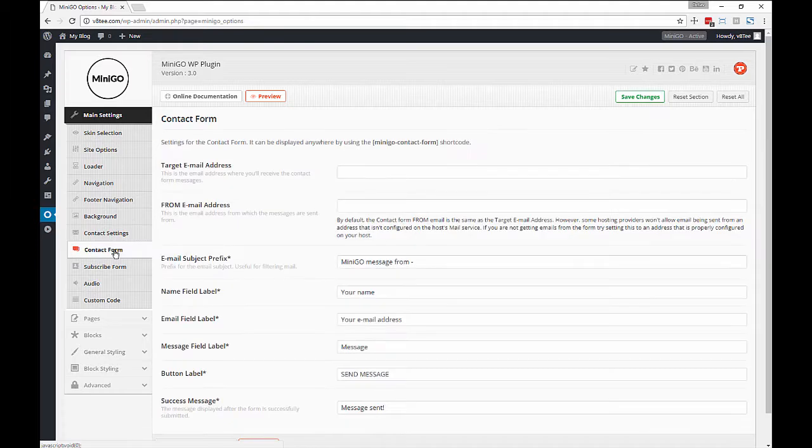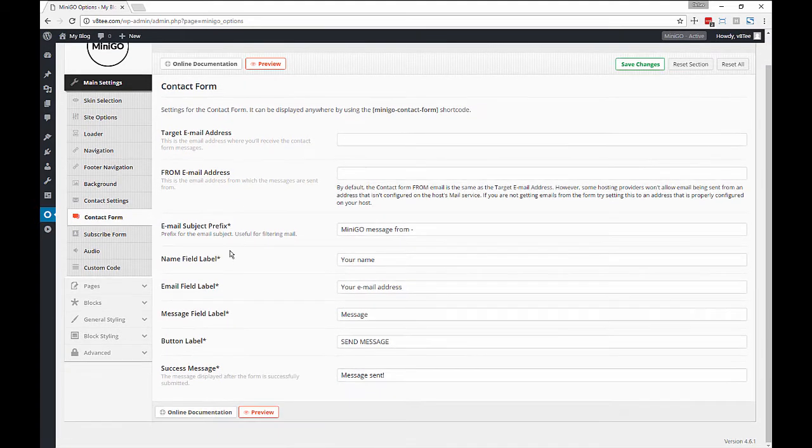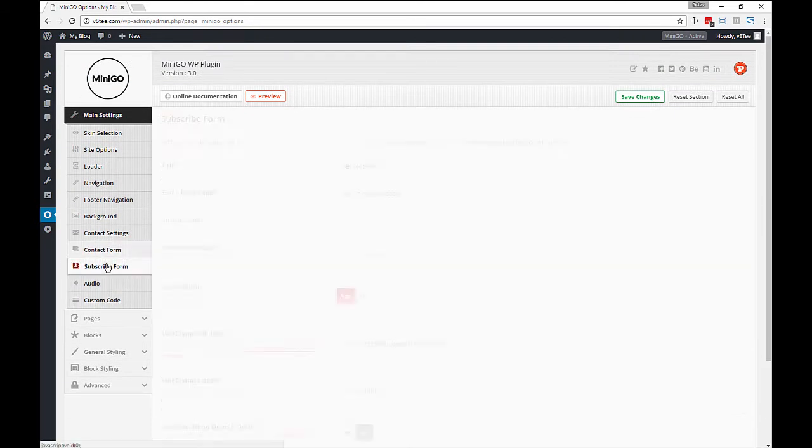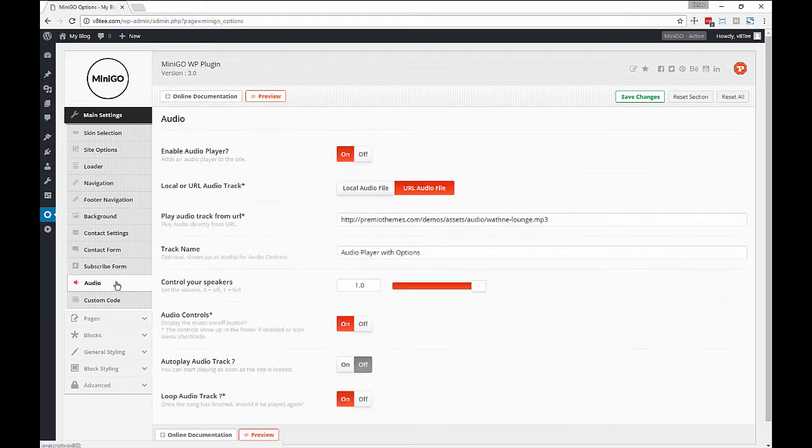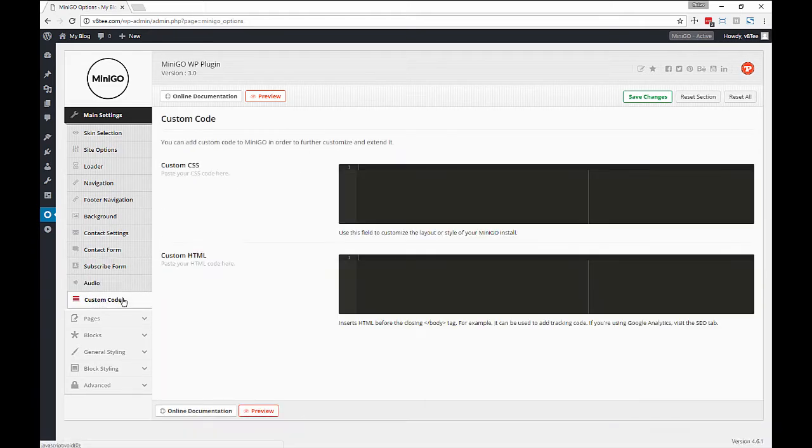Then a lot of background options, contact settings and contact form where there's a lot of stuff that you can go through and really fine tune.